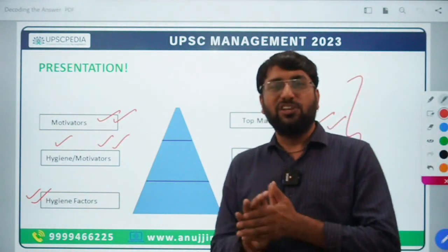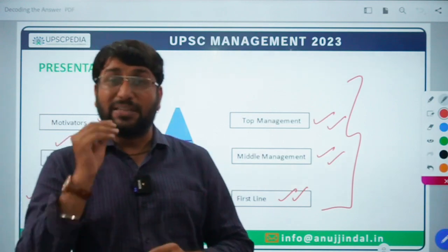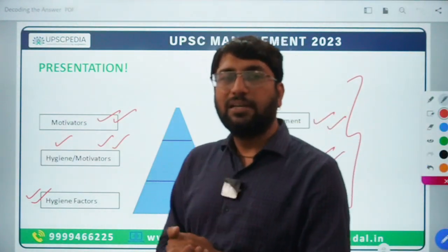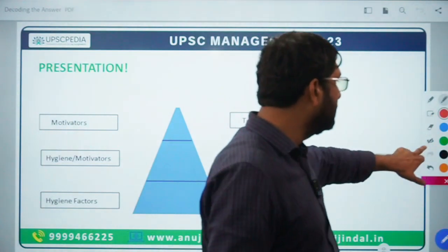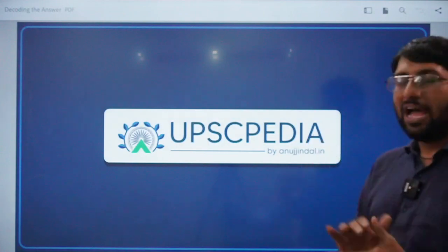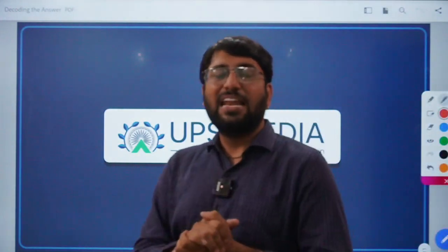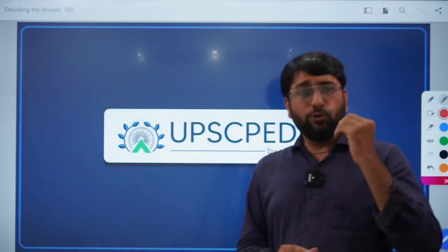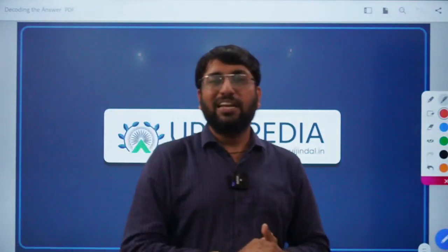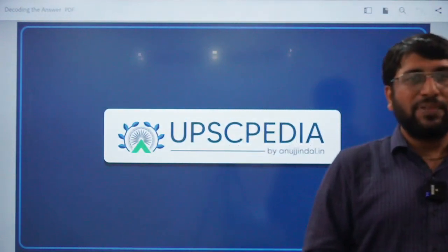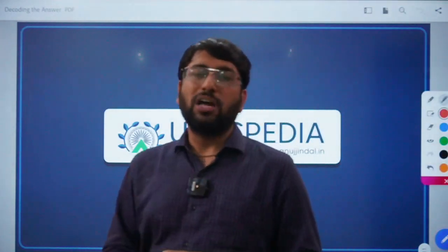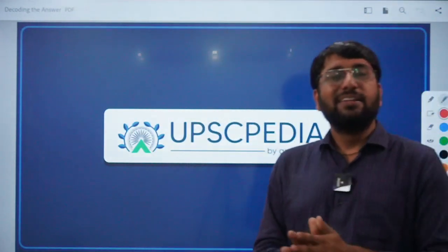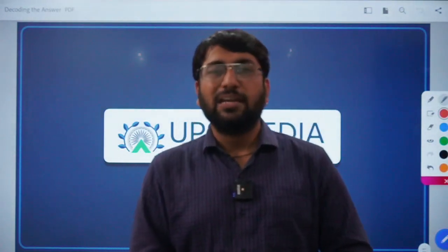So that was all about today's session. If you feel this video helped you even a little in your preparation, do hit the like button and subscribe to the channel. Also, we have created a very specific channel for UPSC commerce as well as management students — the name of the channel is UPSC PDA by Anuj Jindal. You can subscribe to this channel for any kind of updates for commerce as well as management optional. We are also running a course there for UPSC 2023 preparation. If our videos are helpful, you can check out the course. You can call us on 9994662225 — provided in the description — or visit our website www.anujindal.in. You can also email us at info@anujindal.in. Thank you, have a nice day, take care, bye bye, and keep preparing. All the best.